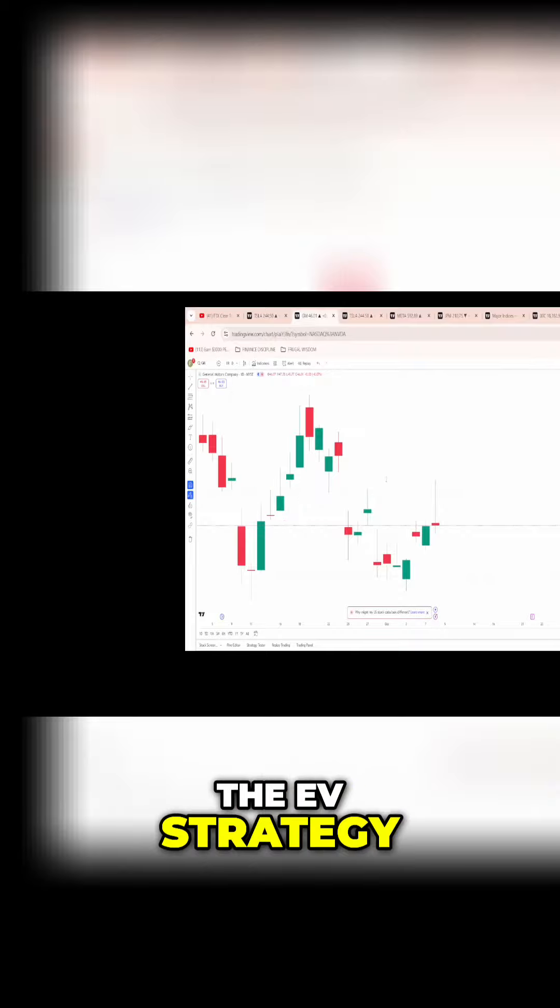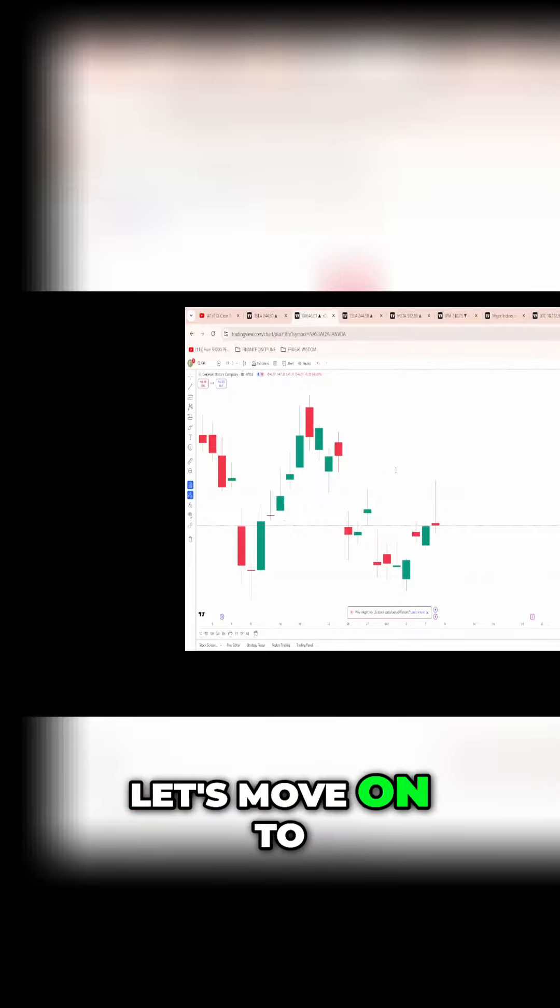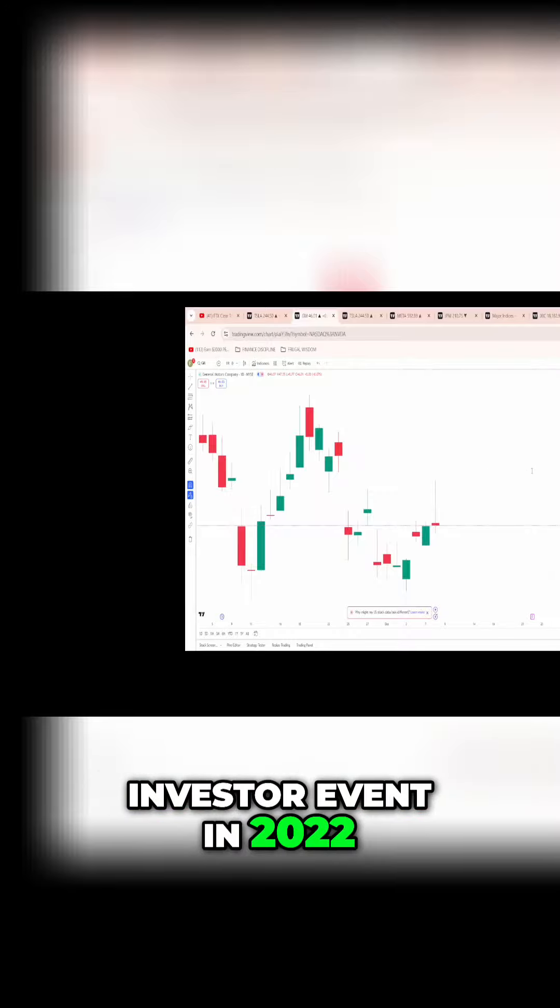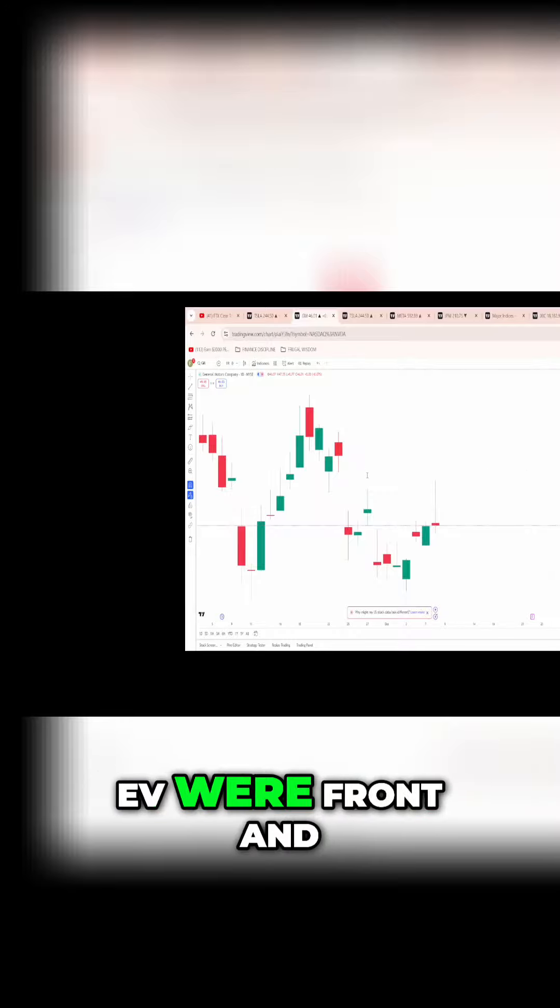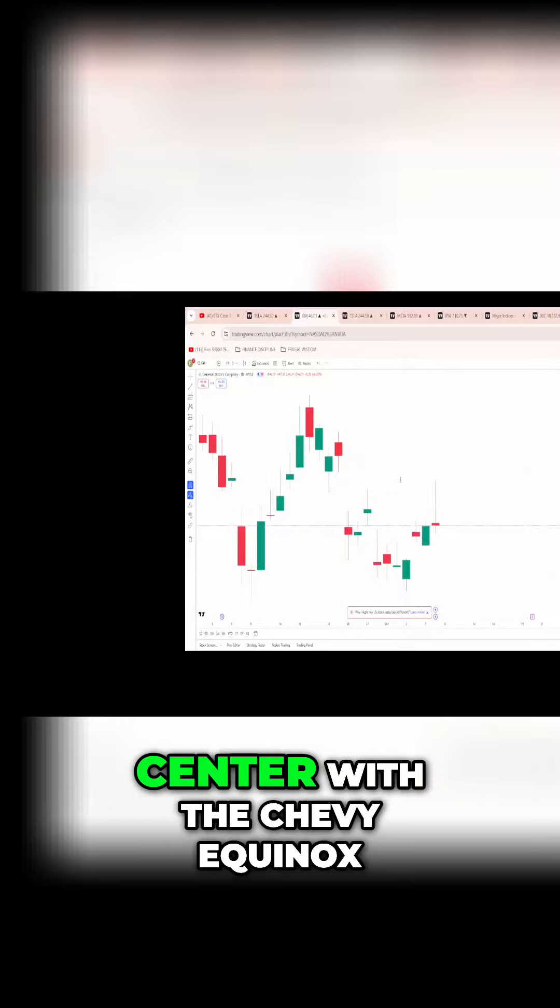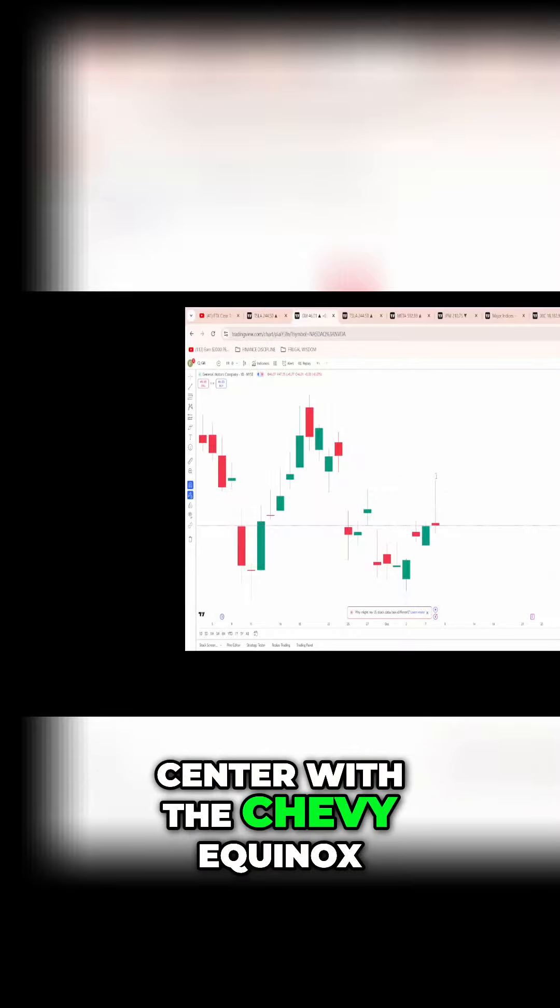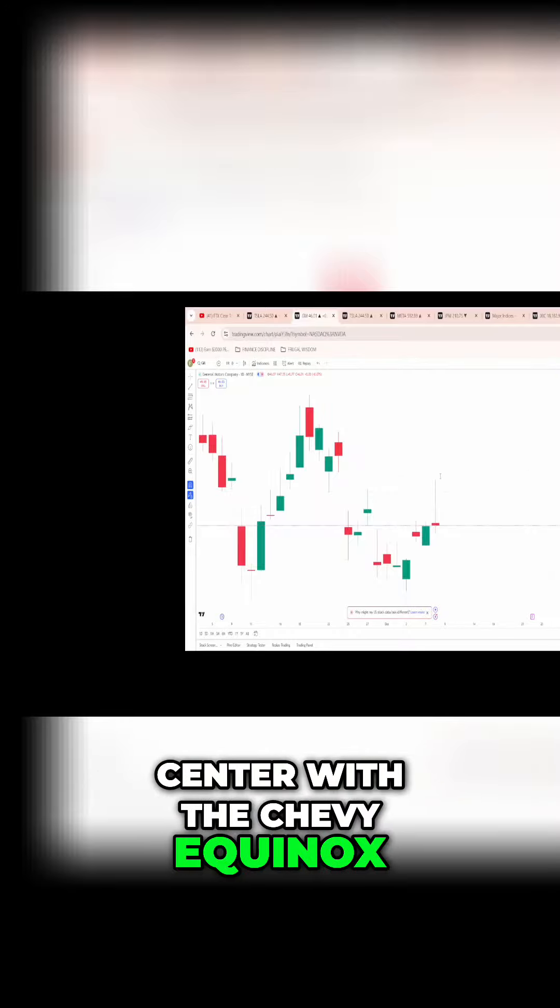Let's move on to GM's electric vehicle plan. At their last big investor event in 2022, EVs were front and center with the Chevy Equinox. I love the Chevy Blazer, by the way, that's my favorite car.